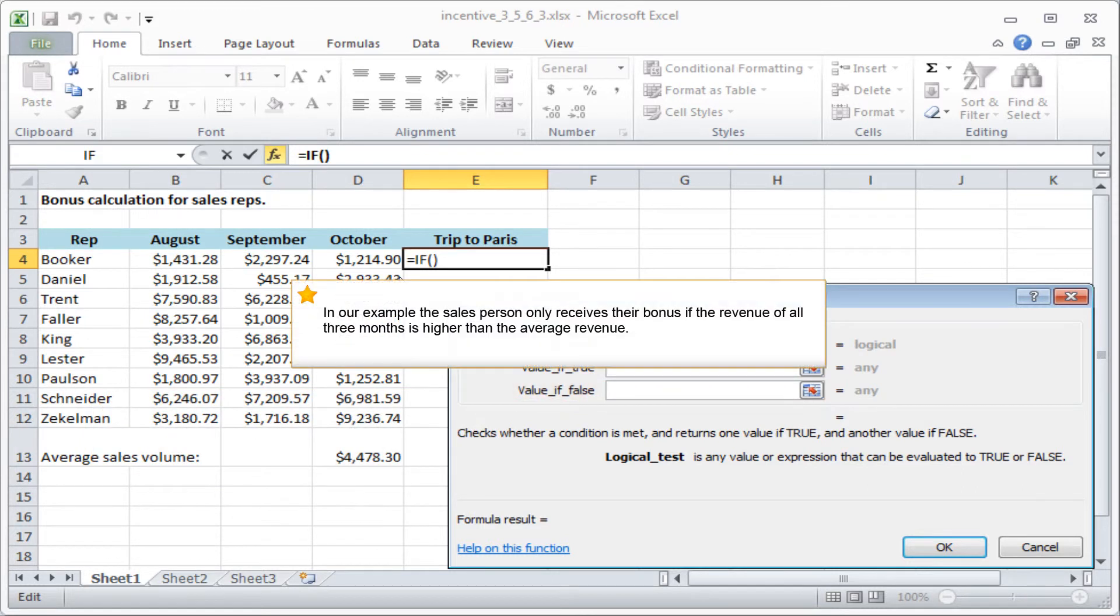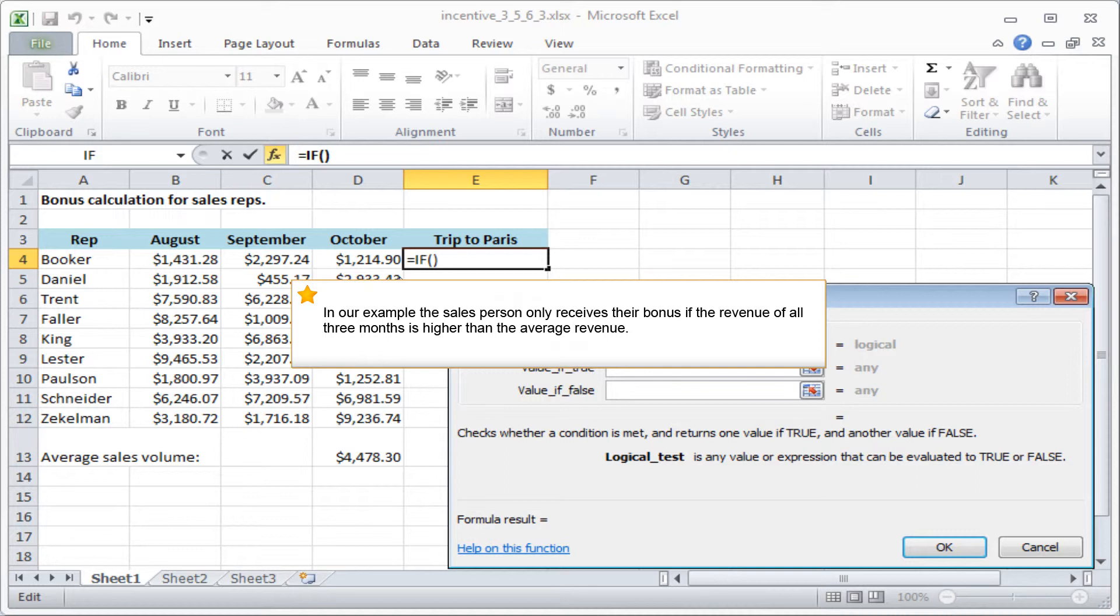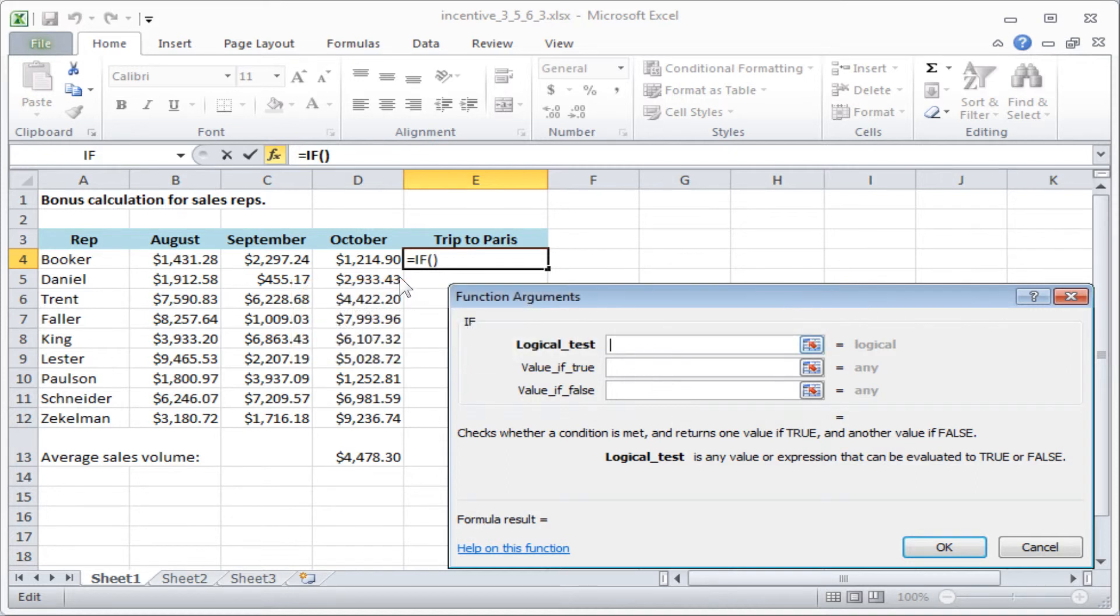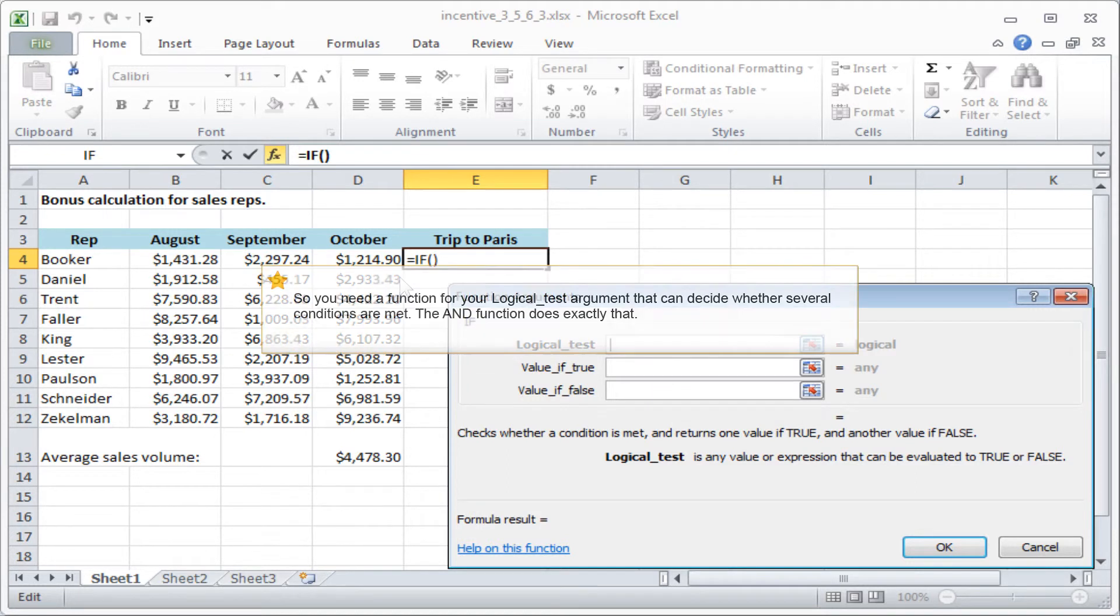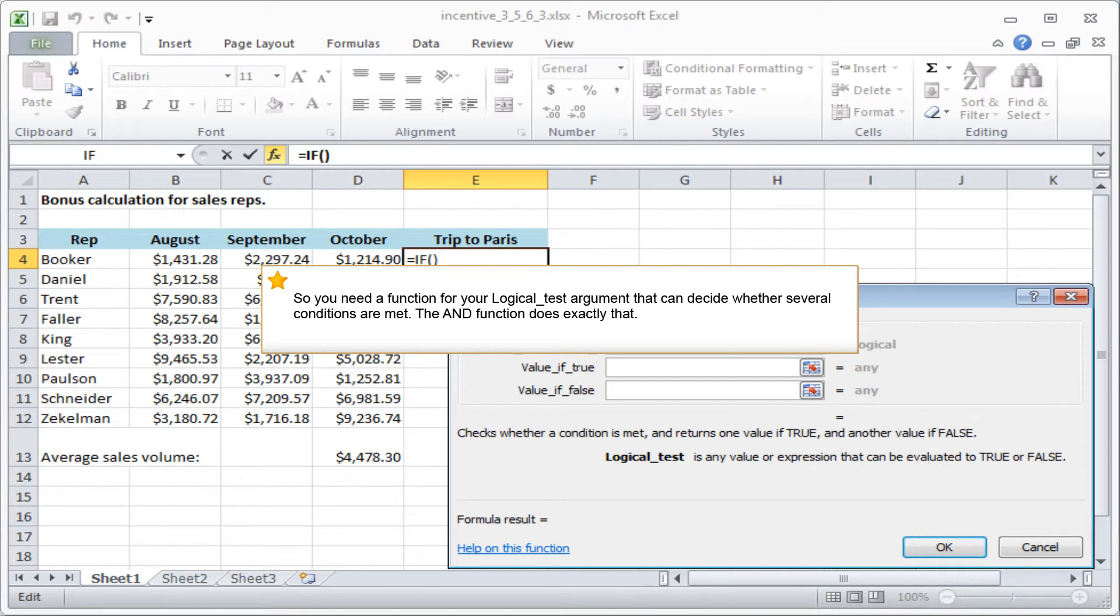In our example, the salesperson only receives their bonus if the revenue of all three months is higher than the average revenue. So you need a function for your logical test argument that can decide whether several conditions are met. The AND function does exactly that.